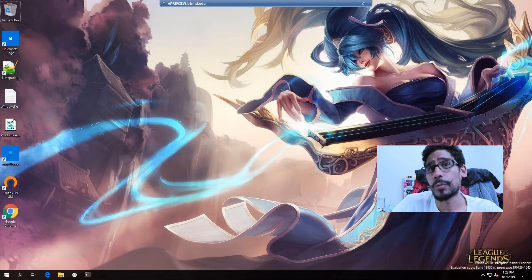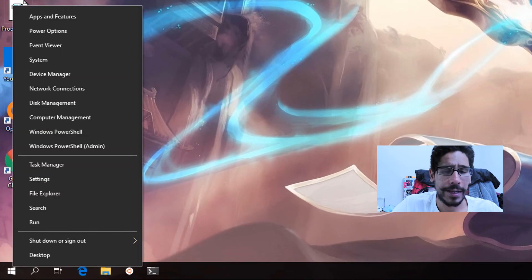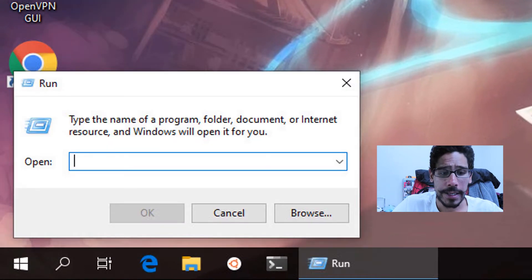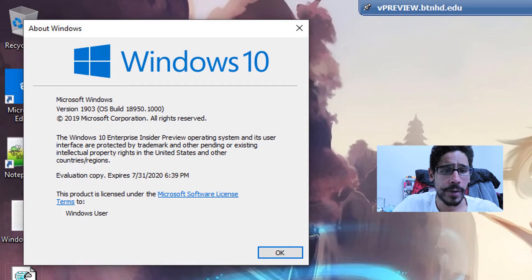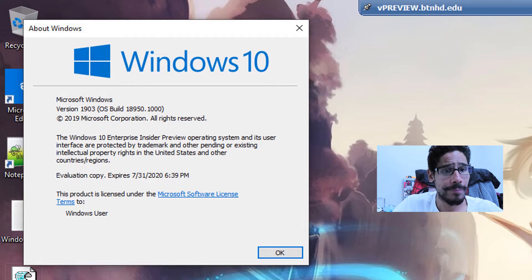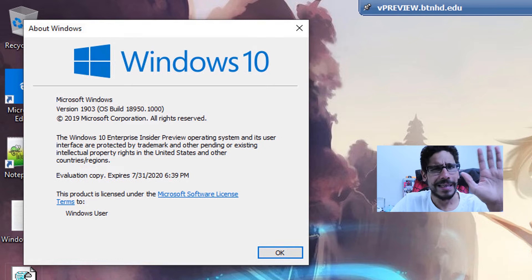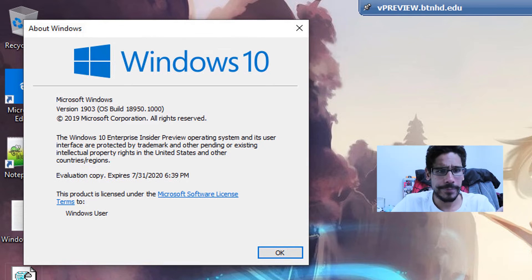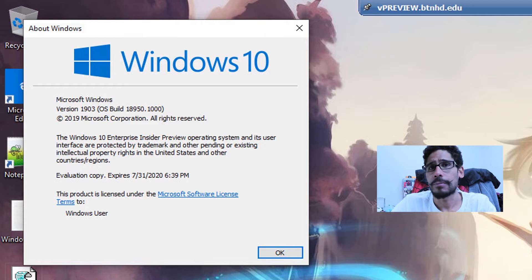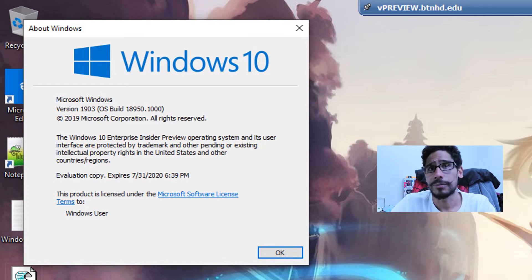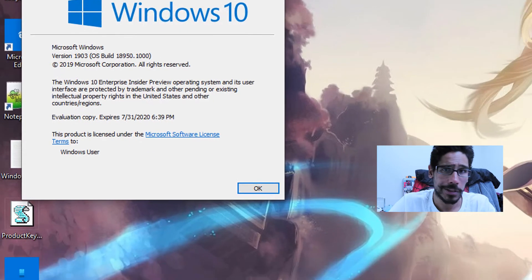I'm doing everything within a virtual machine. I'm going to right-click on the start menu, go to Run, and within the Run command I'm going to type in WinVER, hit OK. I'm running version 1903, build 18950 of Windows 10. You don't need to do this step — I'm just showing you what version I'm on. You can do this on all versions of Windows 10.